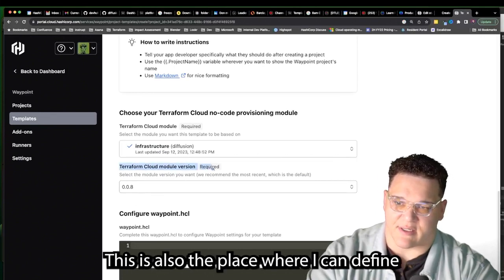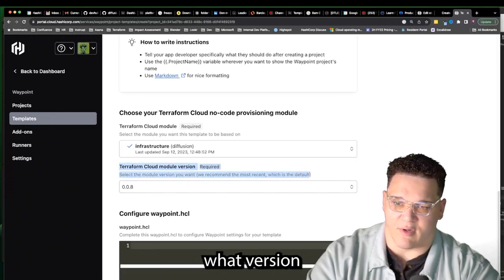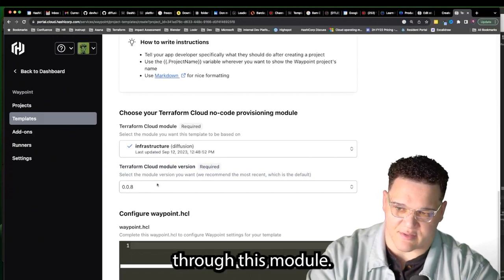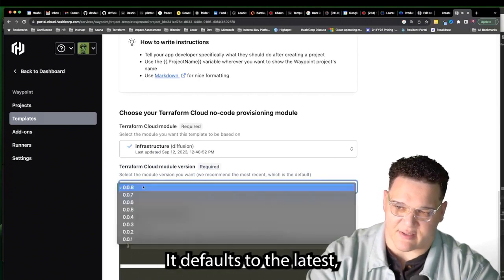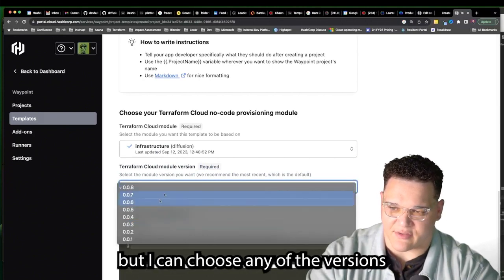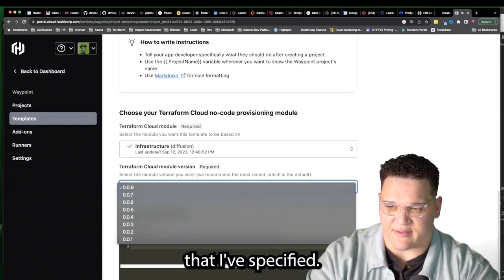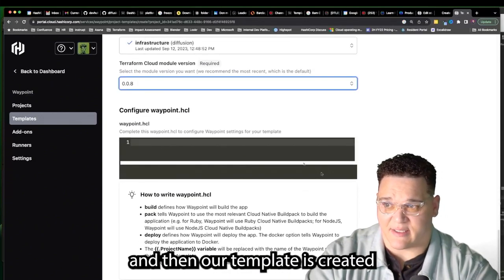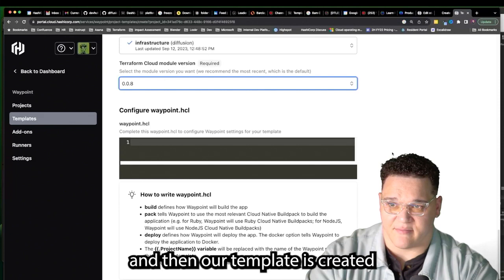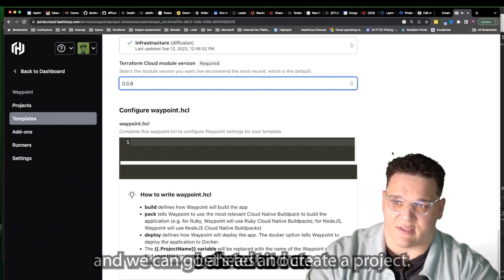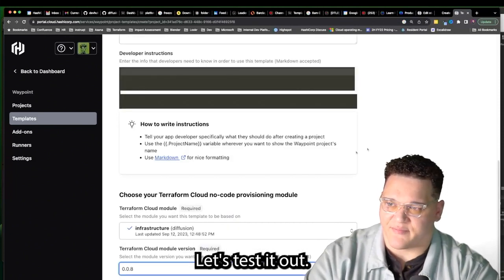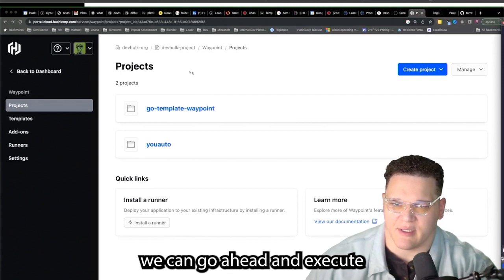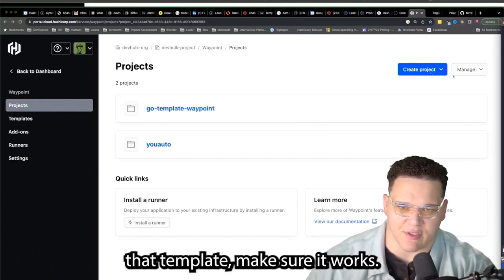This is also where I can define what version is allowed to be provisioned through this module. It defaults to the latest, but I can choose any specified version. After that, hit Create — and the template is created. Let's test it out. Now that the template is configured, we can execute it. Pressing Create Project with Template, we choose our Stable Diffusion template that we just created.